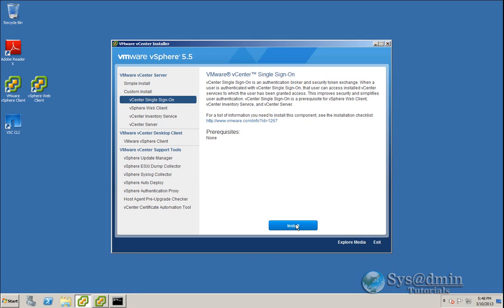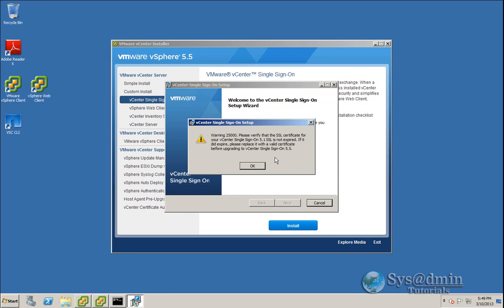Click install. It warns you here to make sure that your SSL certificate for vCenter single sign-on has not expired. If it is expired, please replace it with a valid certificate before upgrading. So just take note of that. Click OK.